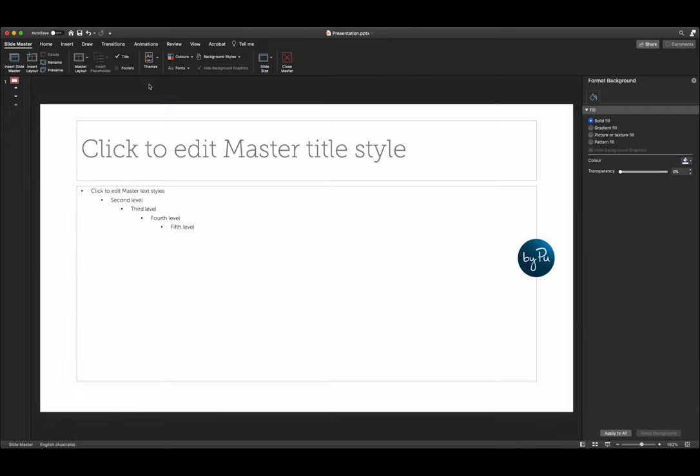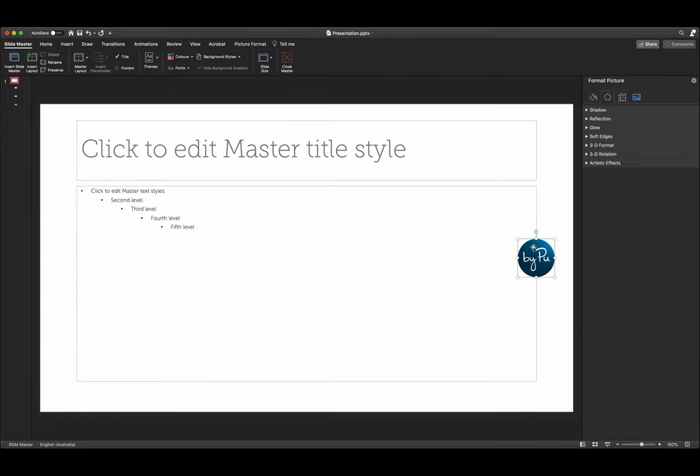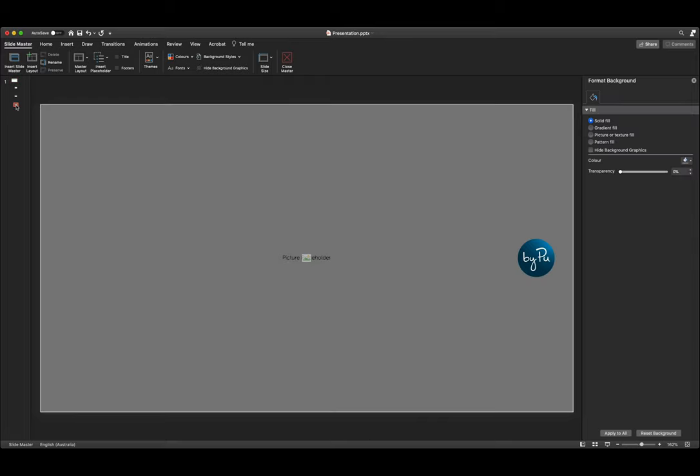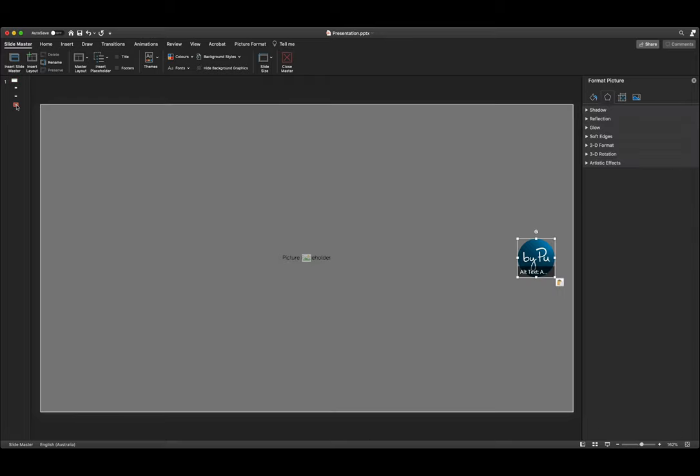Let's go to our slide master. Take a copy of our logo and paste it into place. This is just for alignment purposes and we will delete it later.